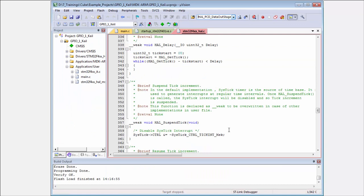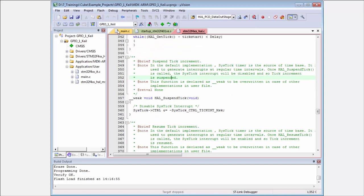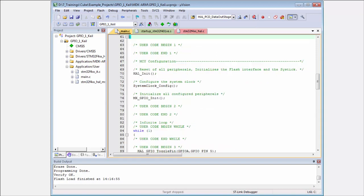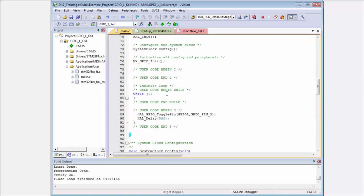And this is everything on how to flash your code, your very first test code, into the STM32 in Keil.